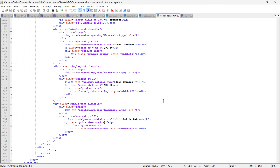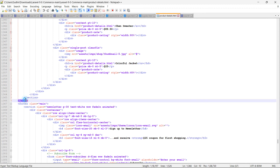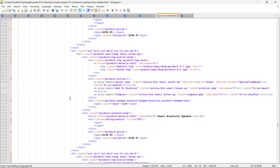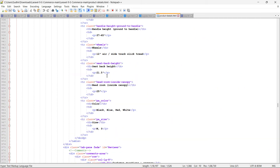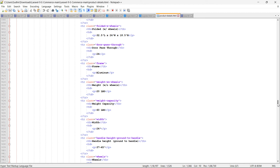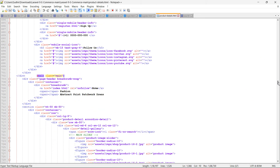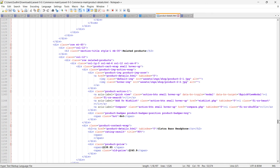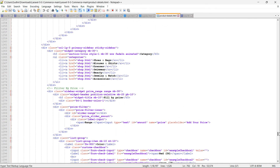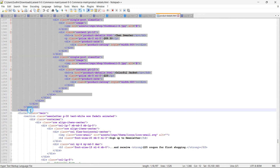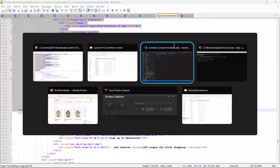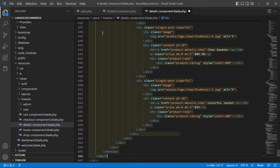From the product-details.html file, copy the main section. Select from the opening main tag down to the closing main tag, copy it, and paste it inside the blade template.